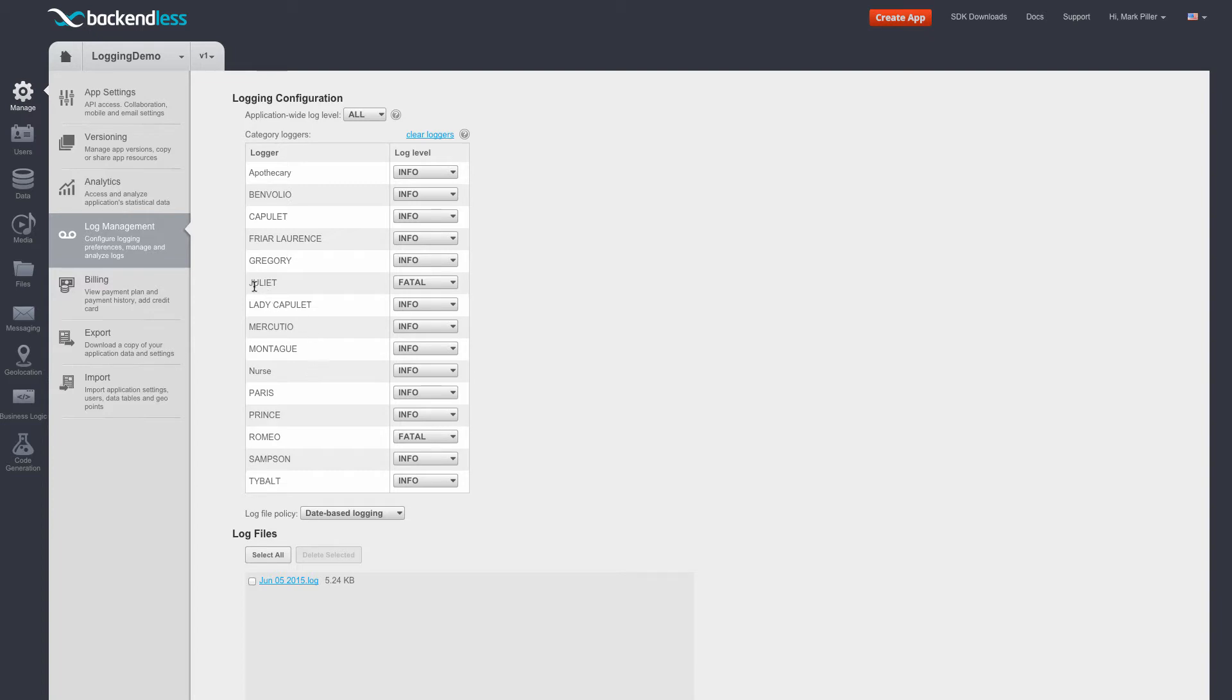Two loggers, namely Juliet and Romeo, have the fatal log level. All other loggers are set to info.